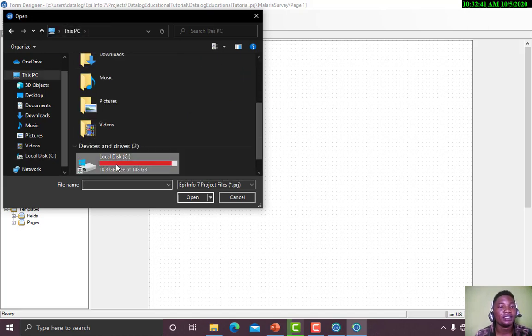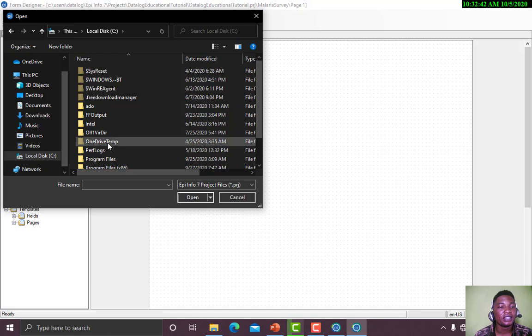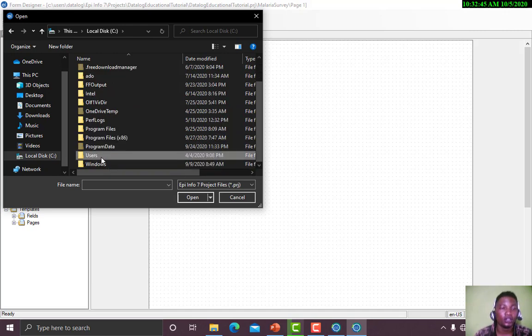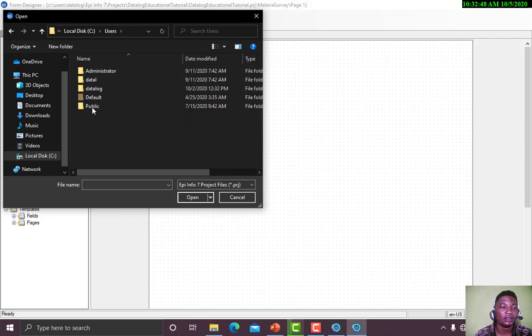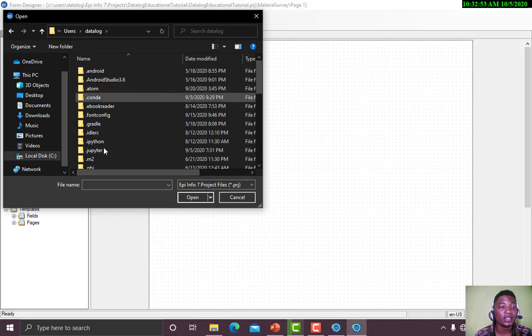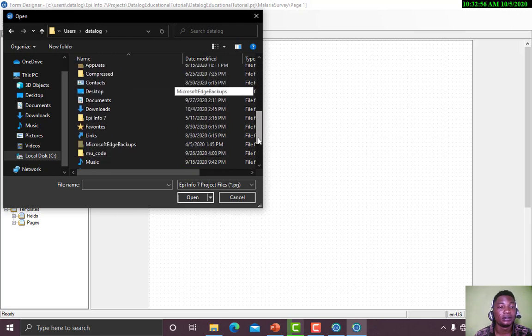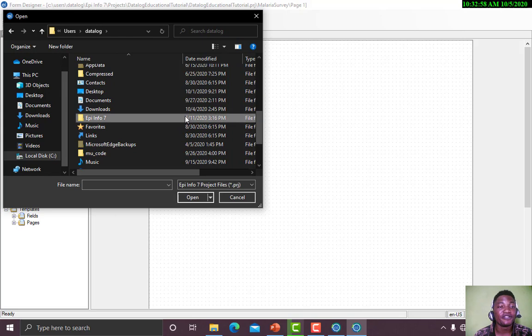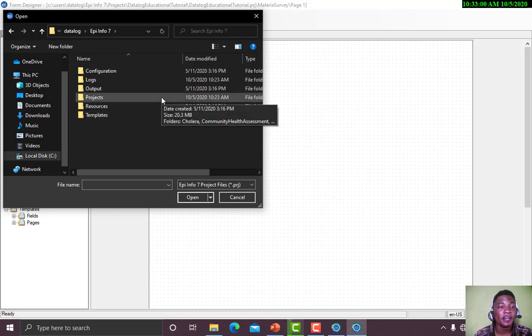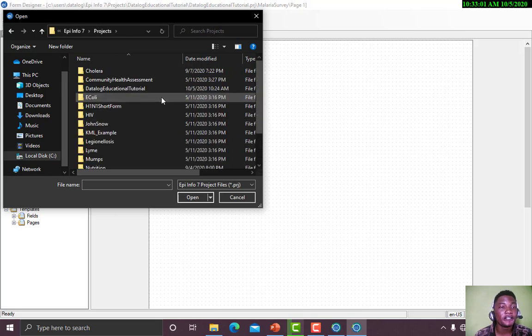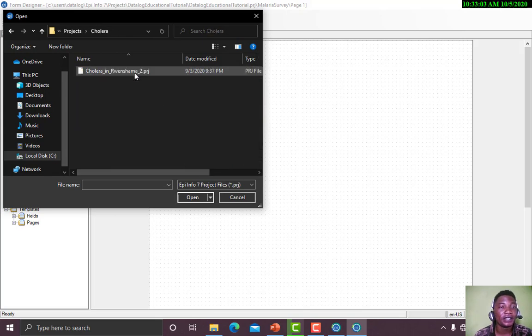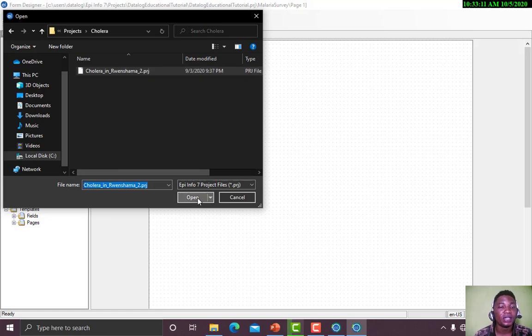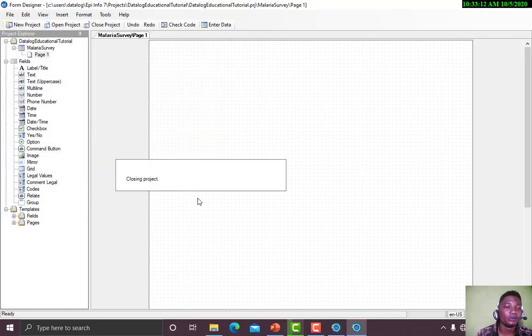Let's say I go to Local Disk, User. Your own username will be different from mine. My own is Datalog, so I click on Datalog. Then EPI Info 7. Here I have Projects. I click Cholera, then you see cholera.prj. That is the extension of project of EPI Info. I click Open.